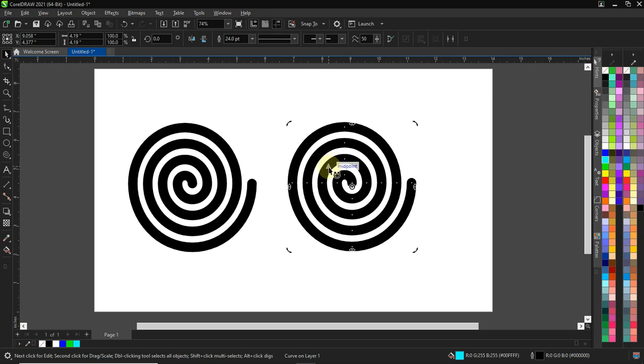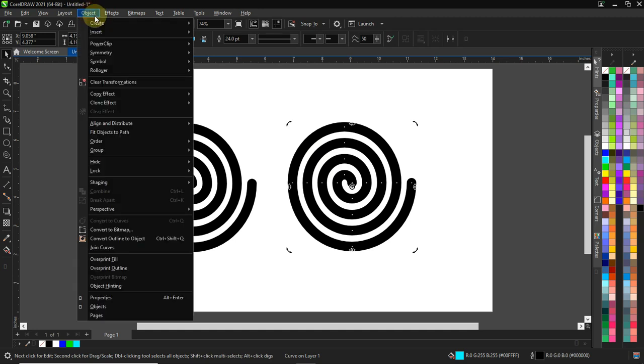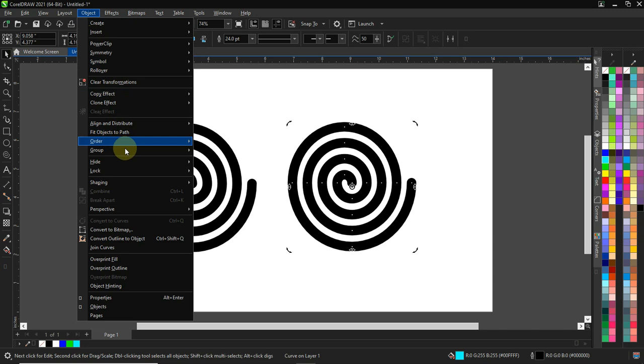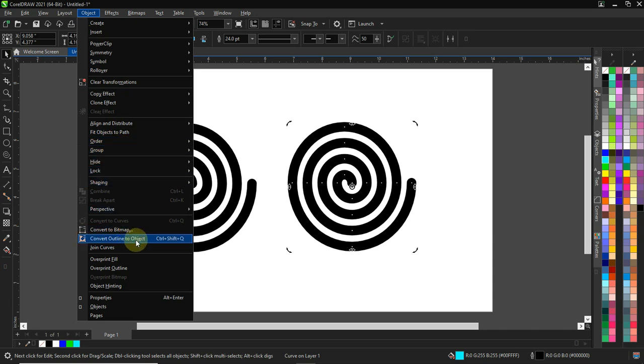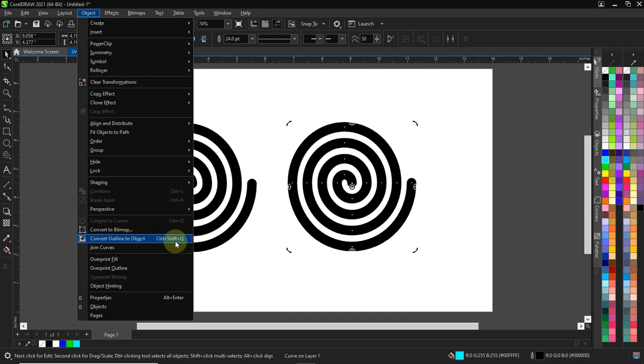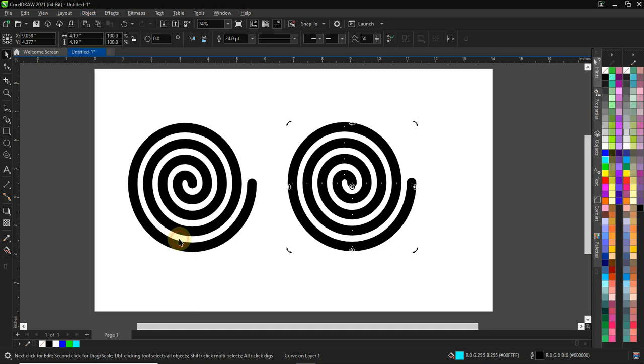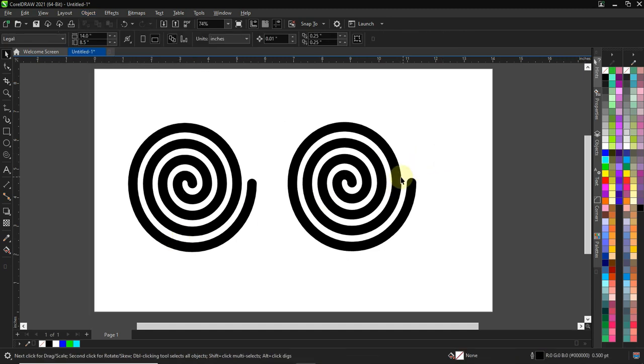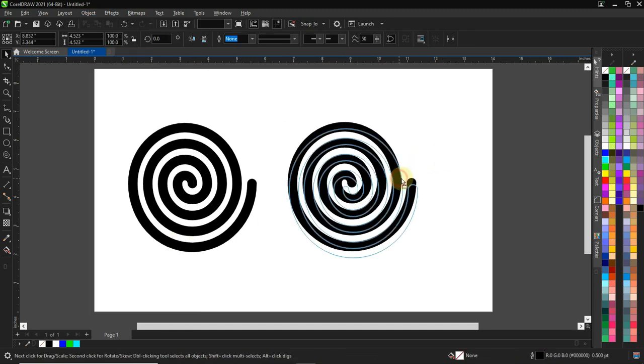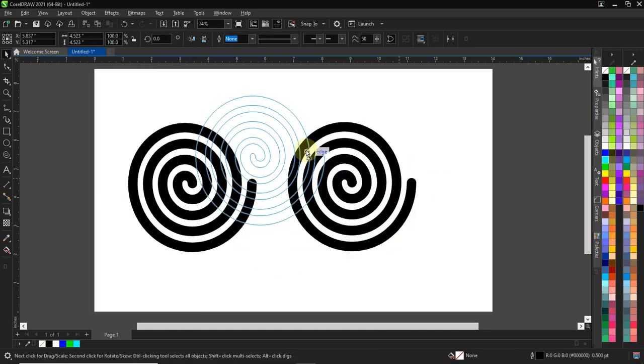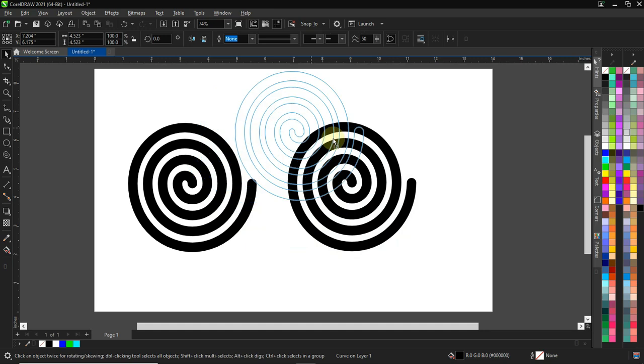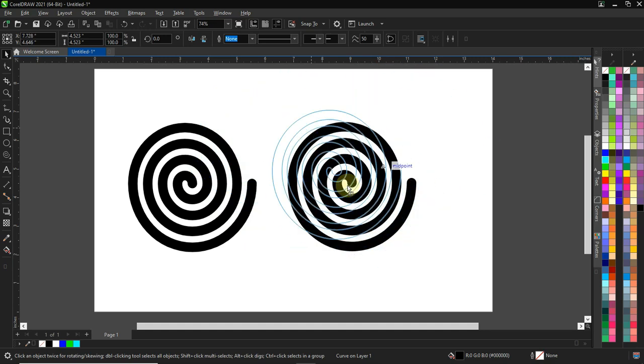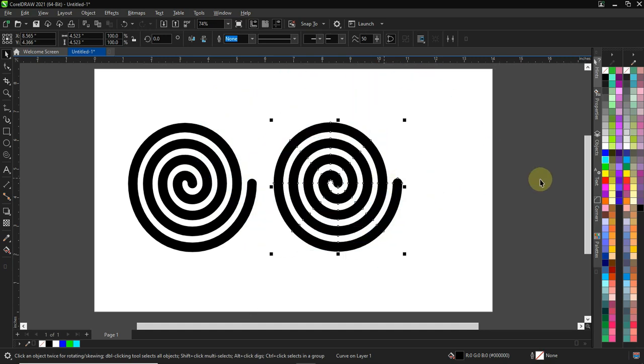The other way I can do it to convert this outline to object is you come to Object. So, you scroll down, you can see over here, convert outline to object. You can see the shortcuts here, Ctrl plus Shift plus Q. So, you click on this. So, right here we have it as an object. You can see it, we have it as an object over here.